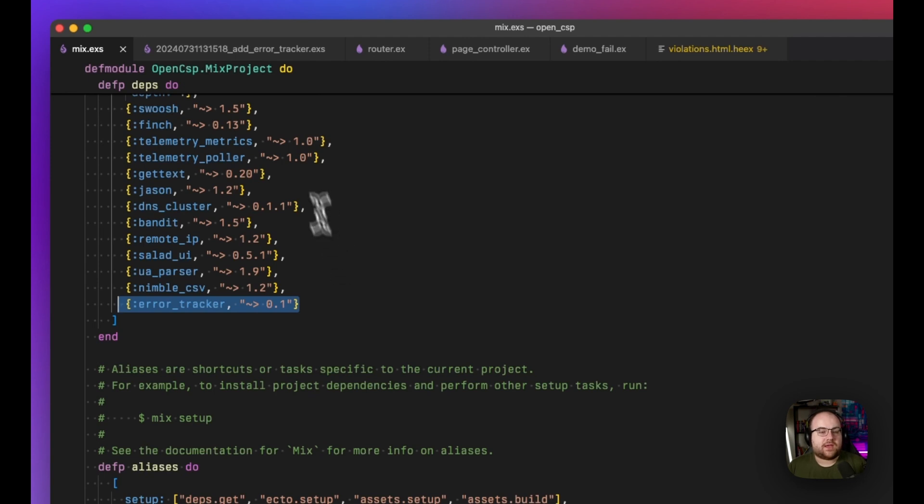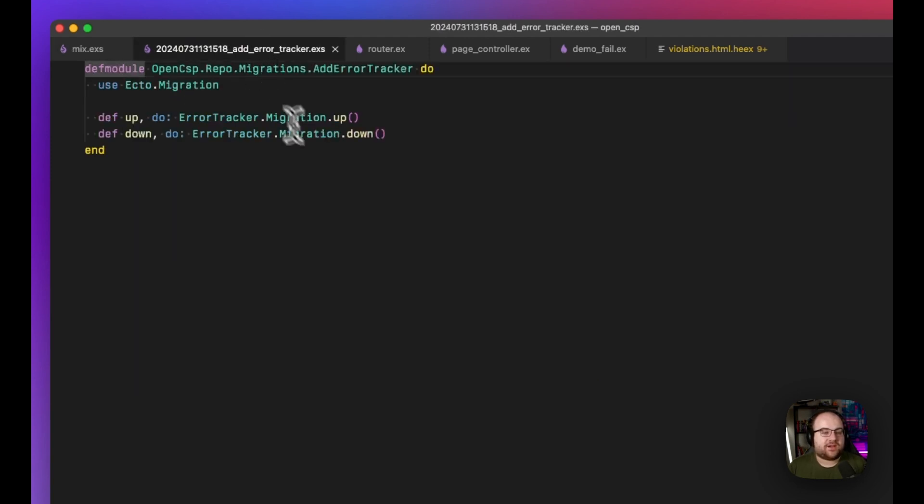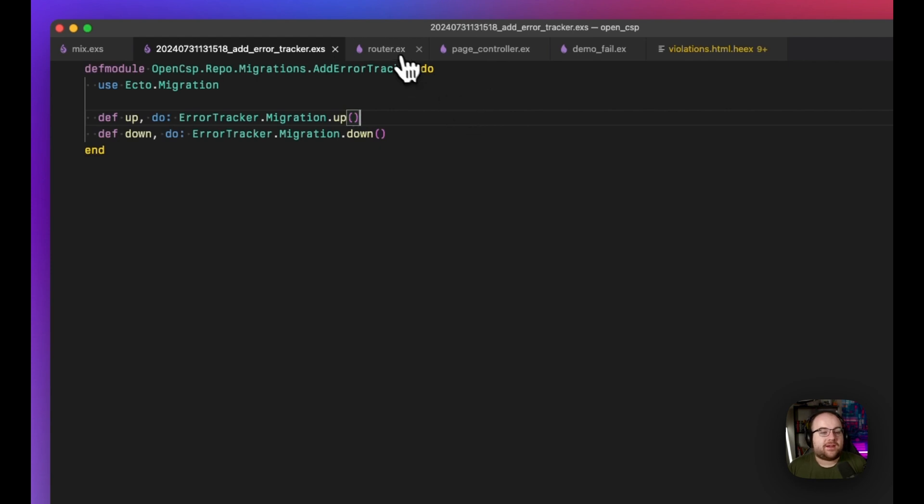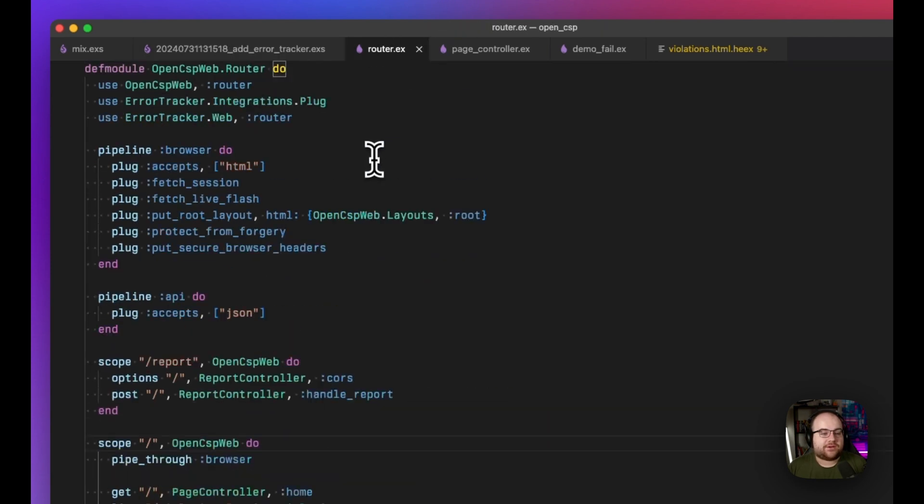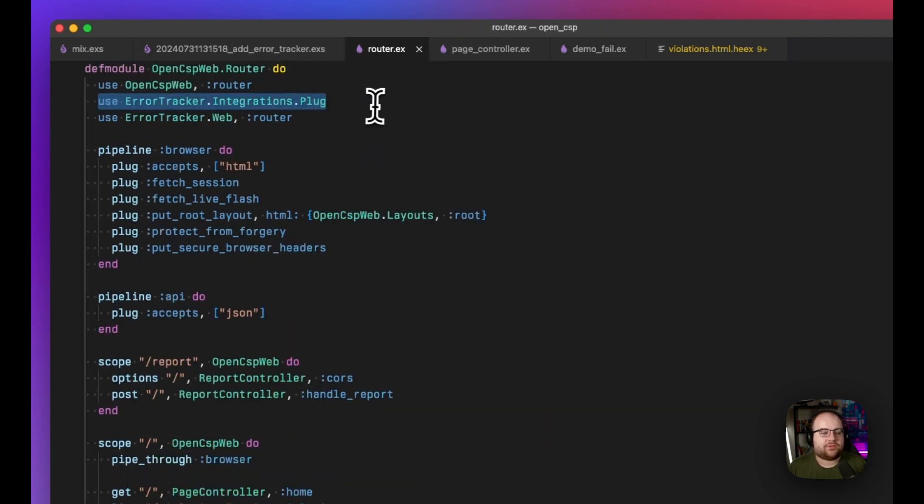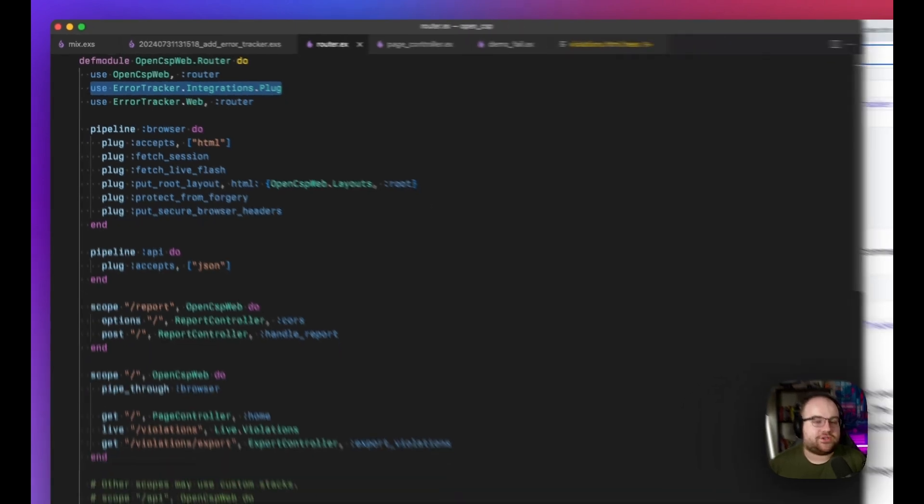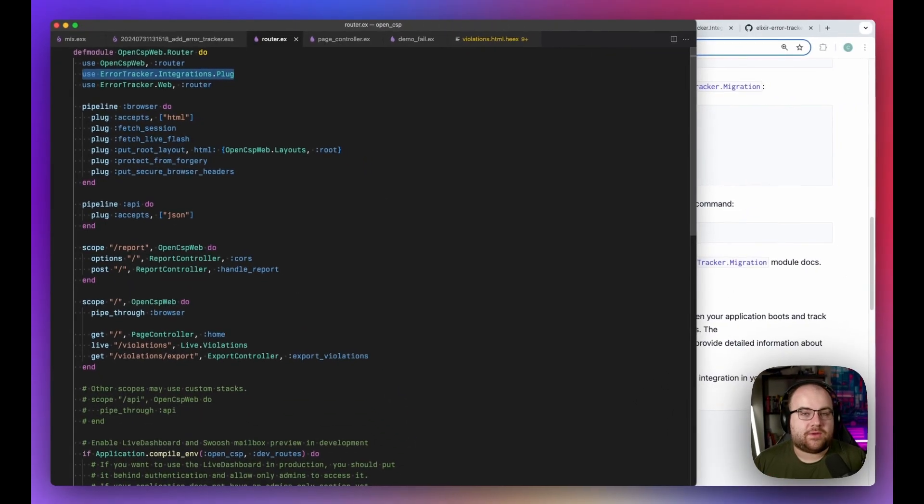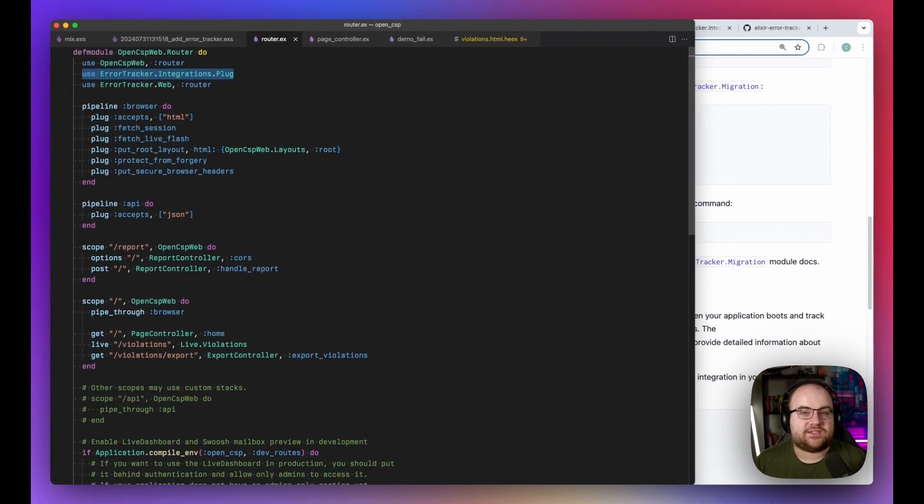Then, I added a new migration file and just proxied out to their migration module. Finally, in my router, up at the top, I added the integrations.plug use statement up here. This registered the plug middleware that is necessary to capture errors.